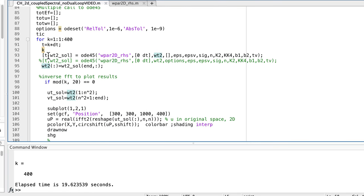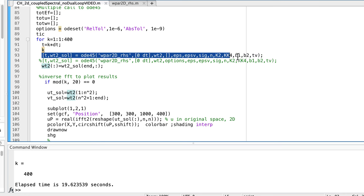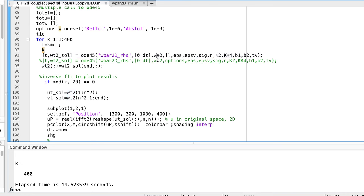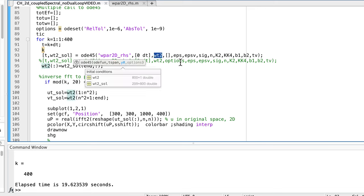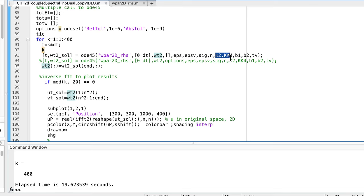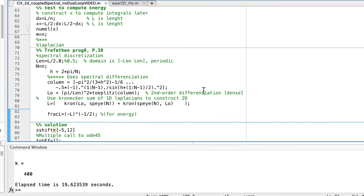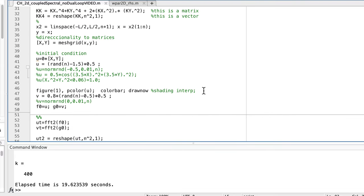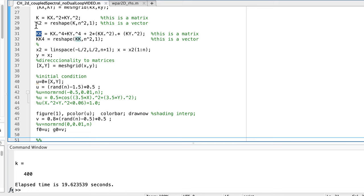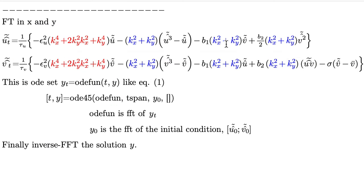Here is the call to the ODE solver. This is the initial condition I just assembled, along with parameters epsilon, epsilon_b, sigma, etc., and the matrices containing the wave numbers k2 and k4 — the ones corresponding to the blue and red terms in the frequency-domain equations.